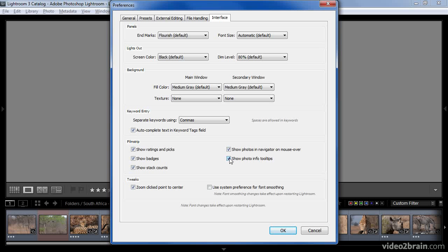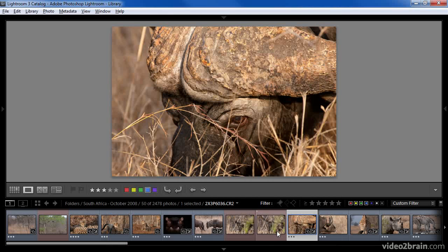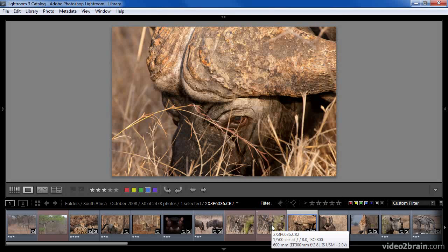I'll turn this option on so that you can see those tooltips on the filmstrip. I'll click OK to apply these settings, and then as I mouse over the image, notice that I get a tooltip showing me the file name, the exposure settings, and the lens that was used.